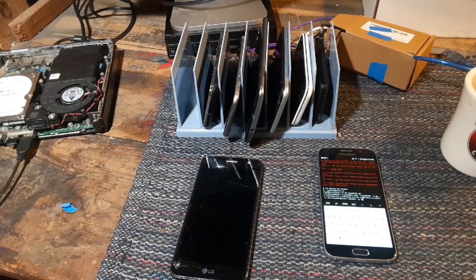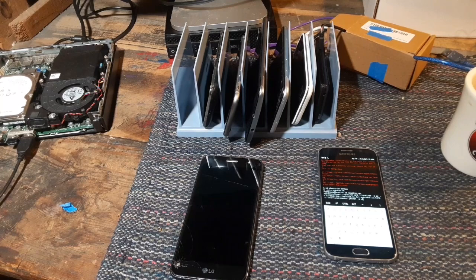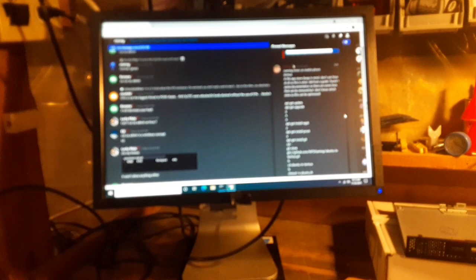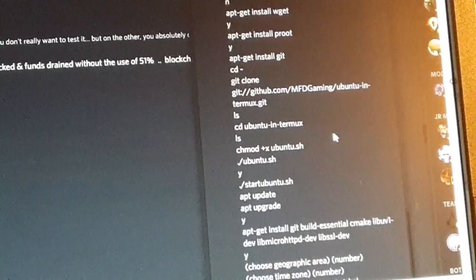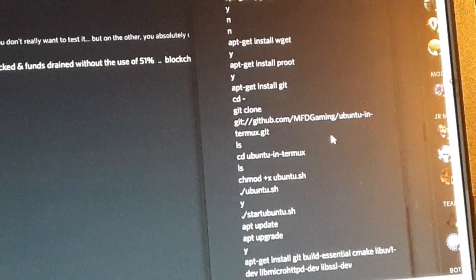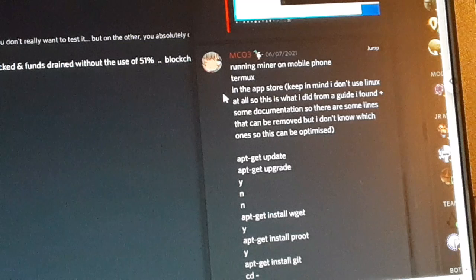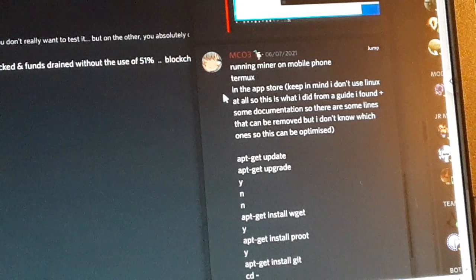We're going to take this rack of cell phones here and get them all started up mining on either Raptorium or Scala. Now the Raptorium miner is in a bit of a beta, but if you go up to their mining chat and Discord and look at the pinned messages, some fella wrote down all of the instructions to get this mining. You're going to need to be able to run Termux on your cell phone, which you can get out of the Play Store.